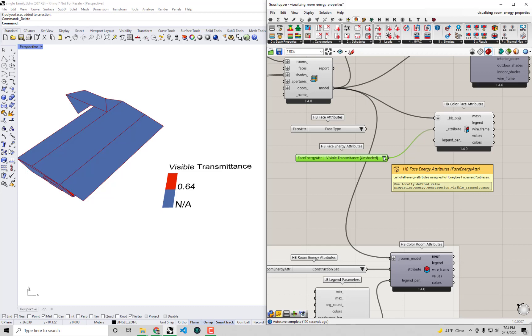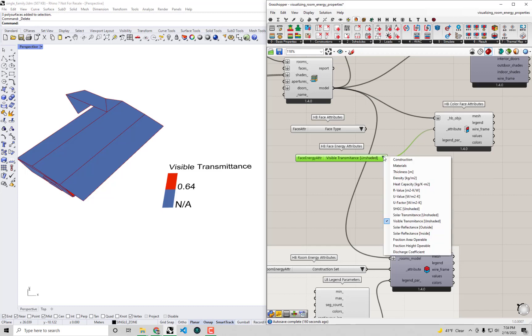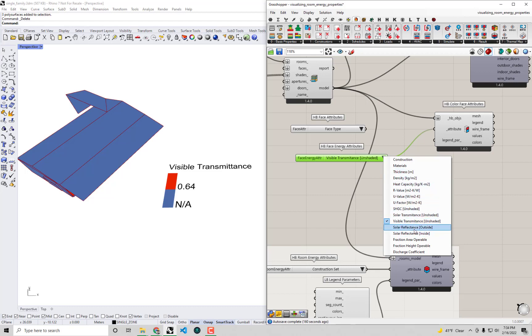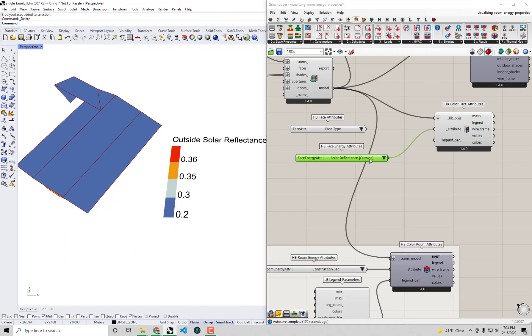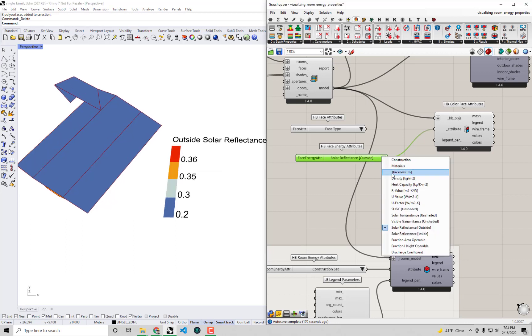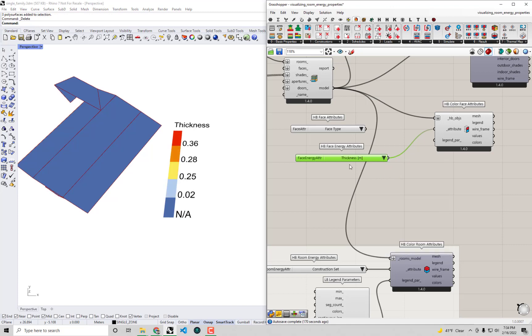You can see we also have things like visible transmittance which is understandably a lot higher than the solar transmittance when you have a low E coating. So we can certainly tell that this generic double pane glass has a low E coating on it and we can see some other useful things like the solar reflectance on the outside surfaces or the thickness of the materials.